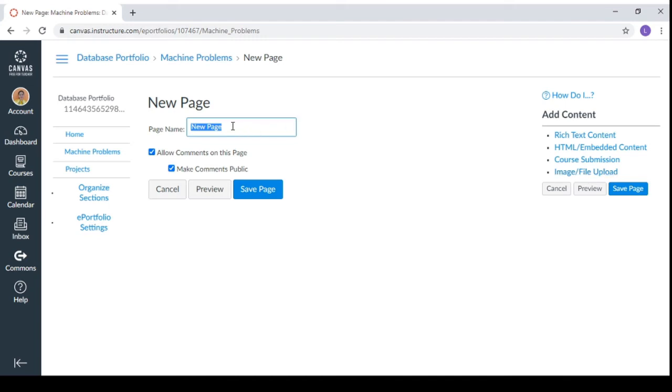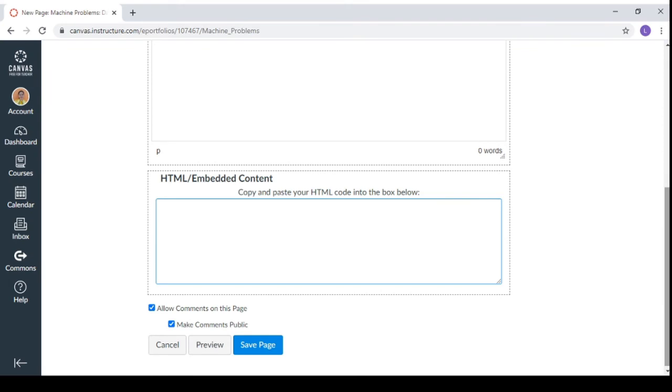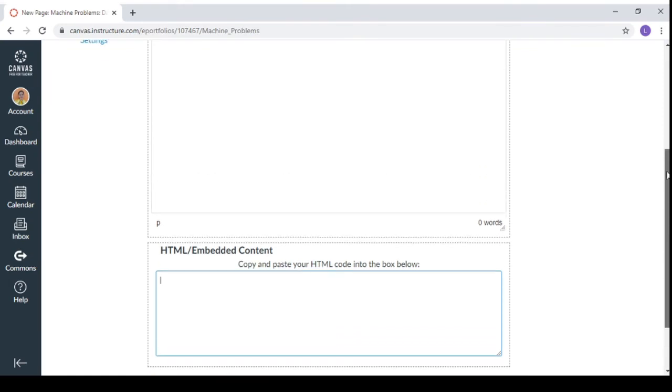You can name it as machine problems. And then after that, you can put the description on it by clicking rich text content. You can also do an HTML embedded content here.